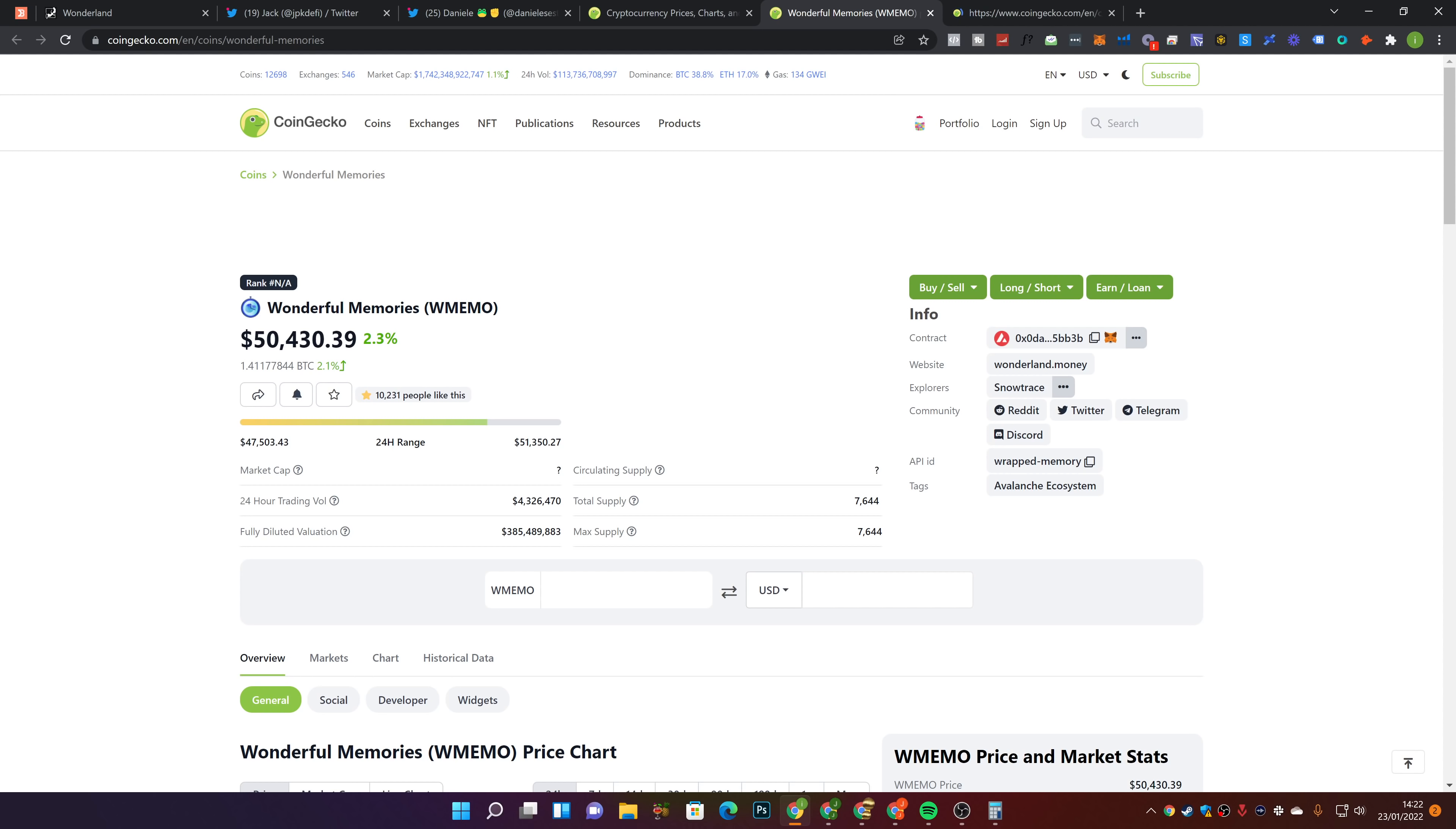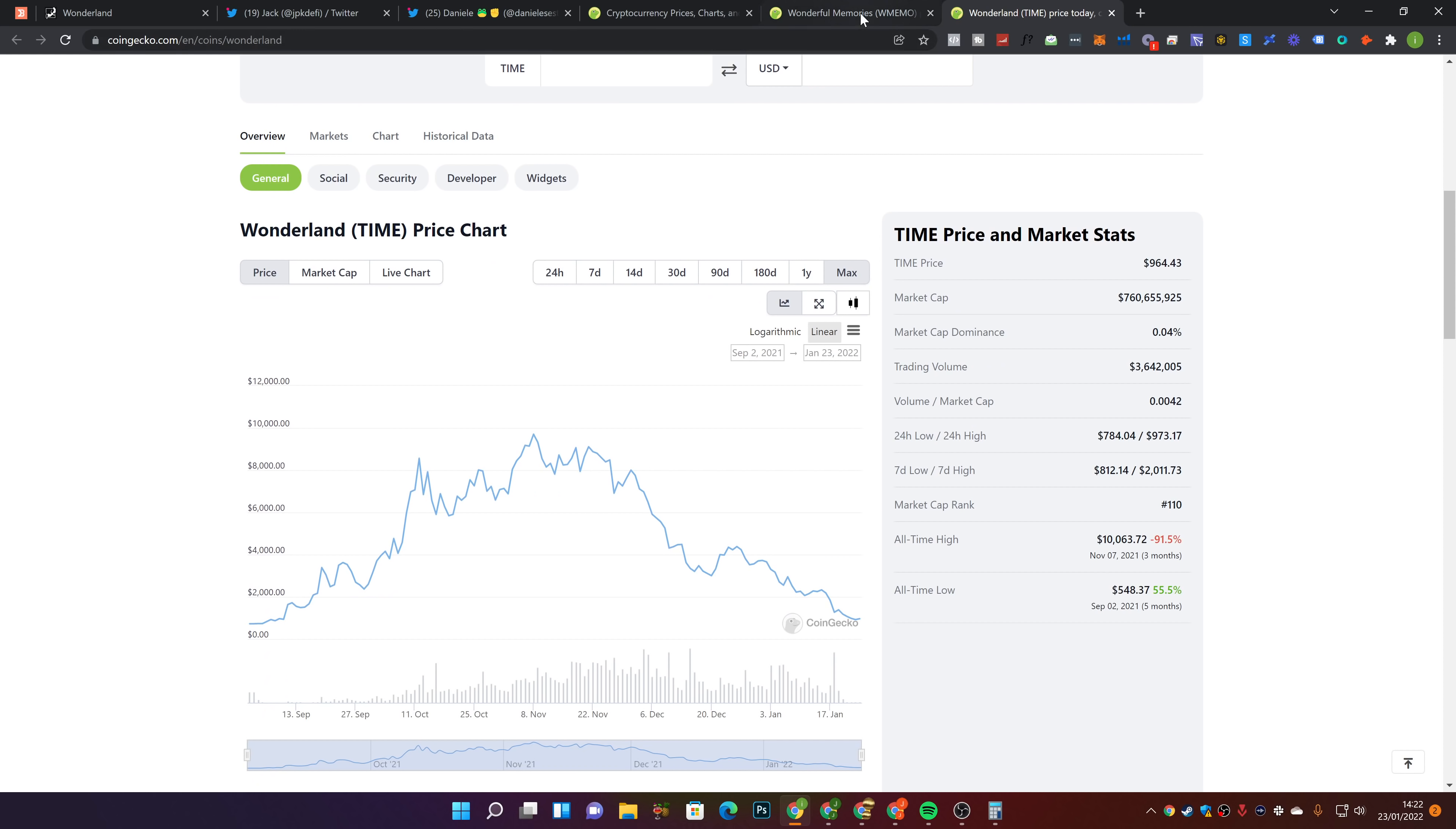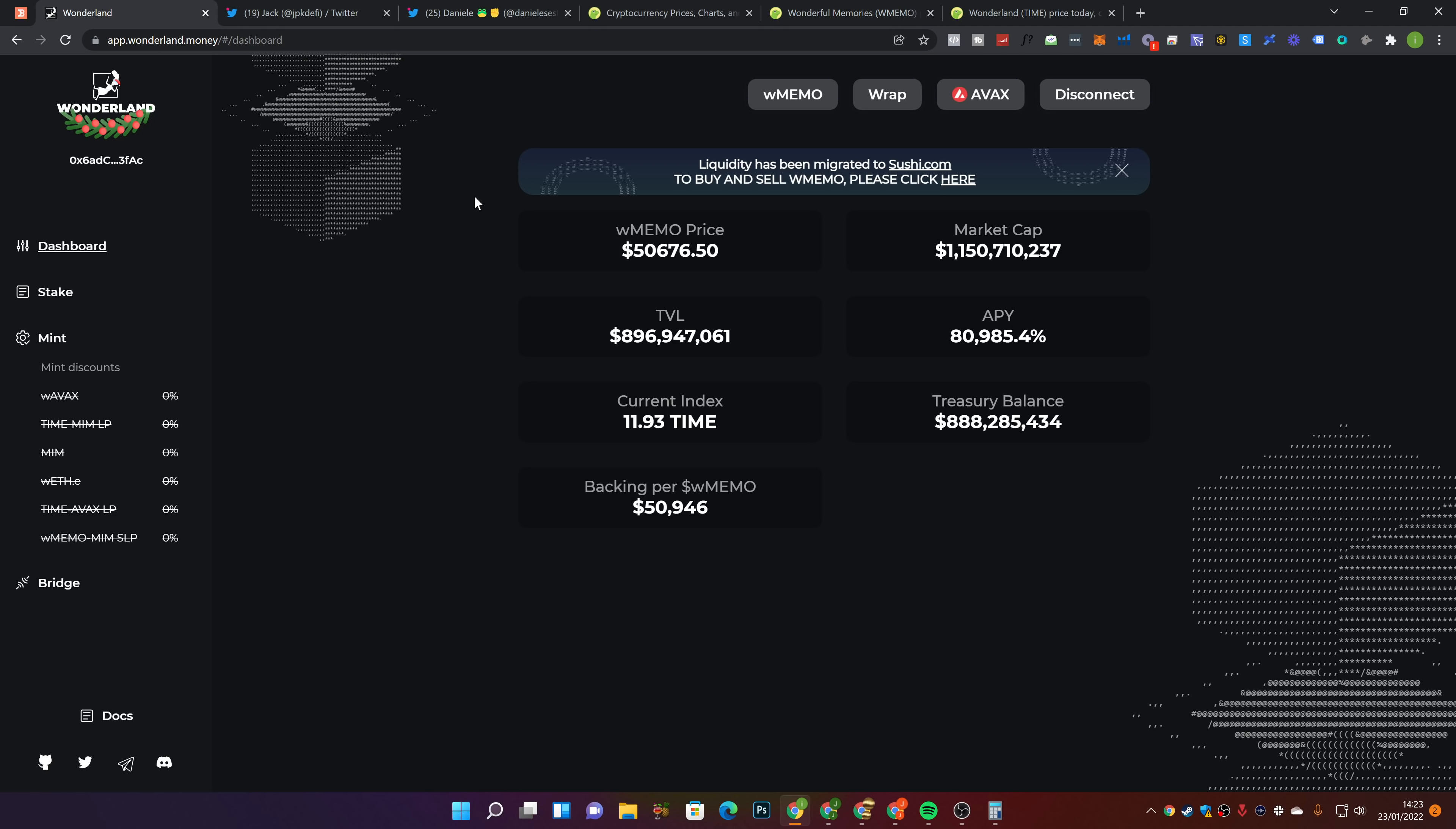But to be fair to wrap memo, wonderful memories, whatever you want to call it, and time, over the past 24 hours they haven't been holding up too bad. I mean yes, they've obviously crashed a lot over the past month, and I completely understand that. I share the same frustration. I have money in here. I am down like everyone else. But what's pretty good about these two is that they've actually held up okay over the past 24 hours. And I think a lot of their buybacks helps here. This isn't too much to celebrate, but it's a step in the right direction.